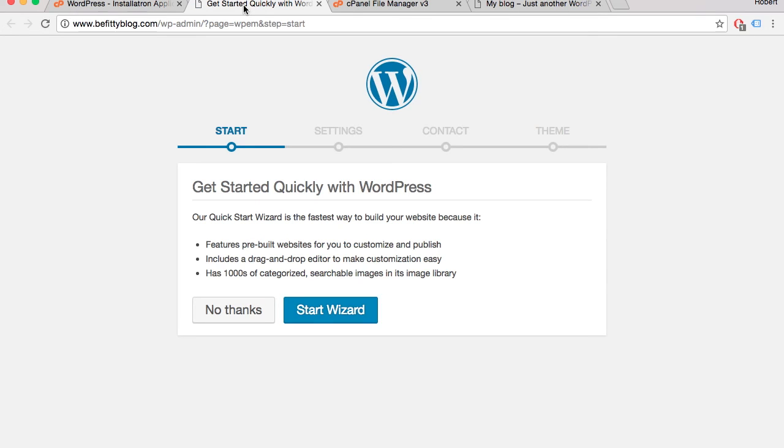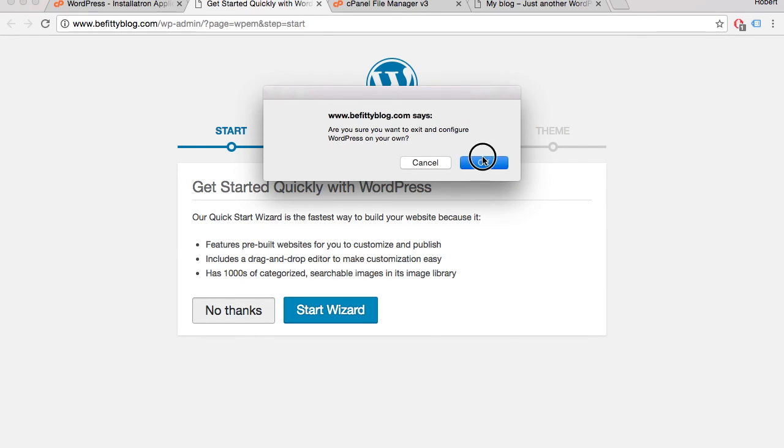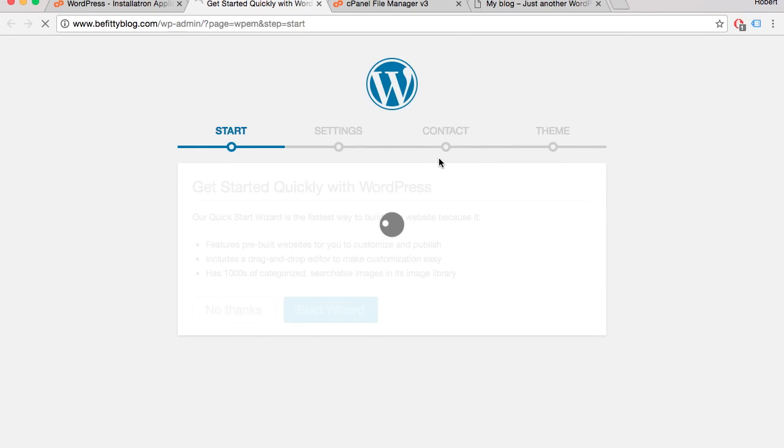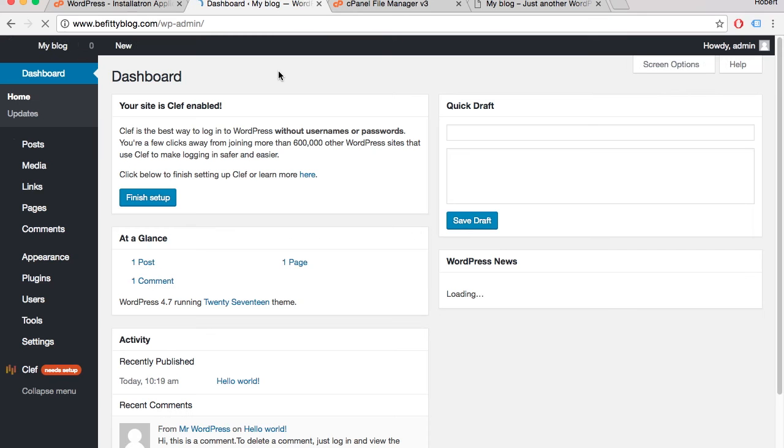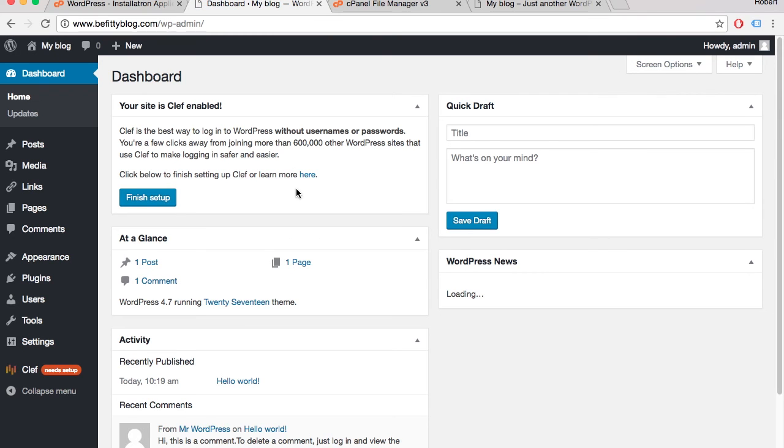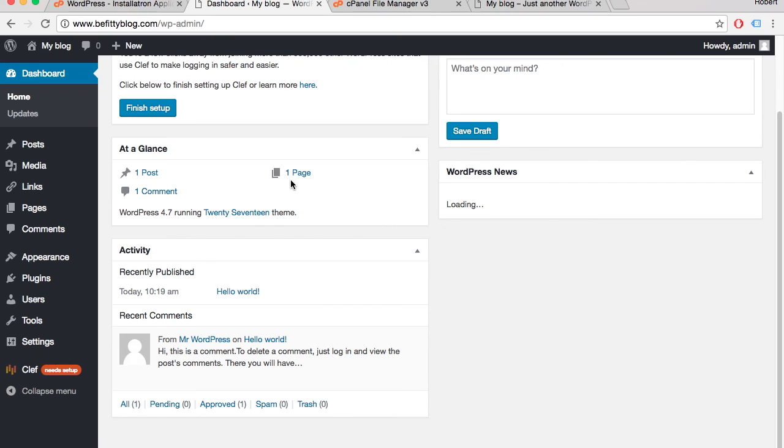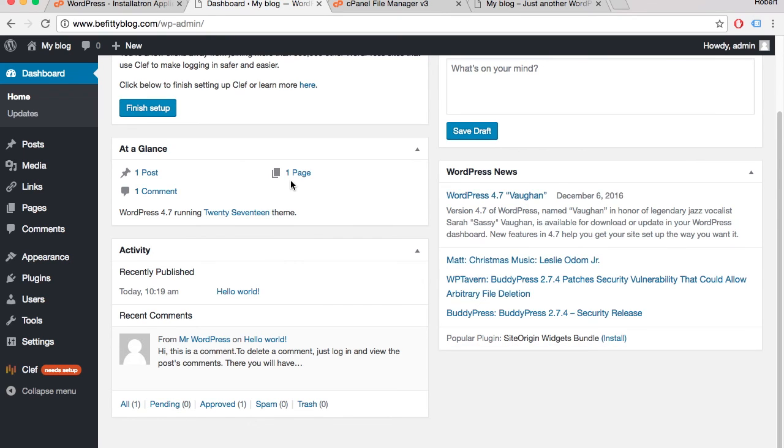When you open up WordPress for the first time, it'll show you a quick startup. I'm gonna skip it and go with the defaults. Here you'll see that I have WordPress landing page, so from here I can control anything I want on the site.